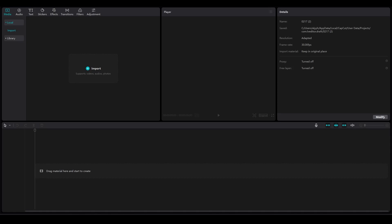Wobble white smoke effect tutorial on CapCut PC. Hi everybody, in this video I'm going to be telling you guys how you can do the wobble white smoke effect tutorial in CapCut.